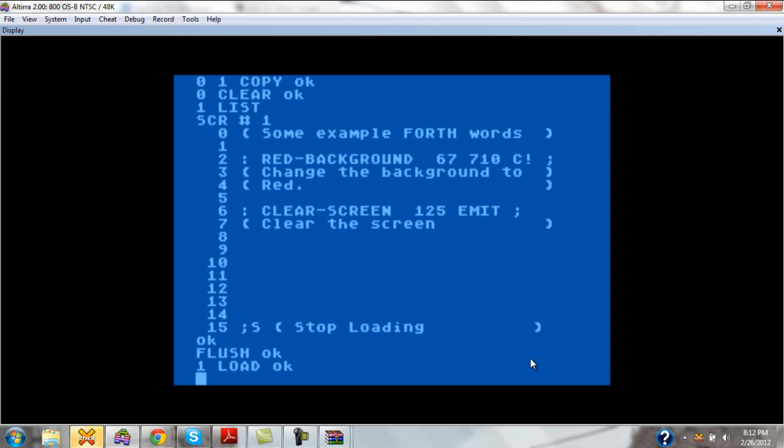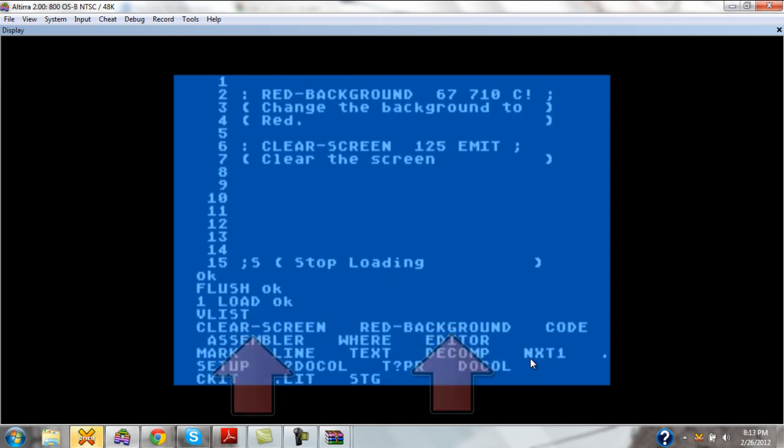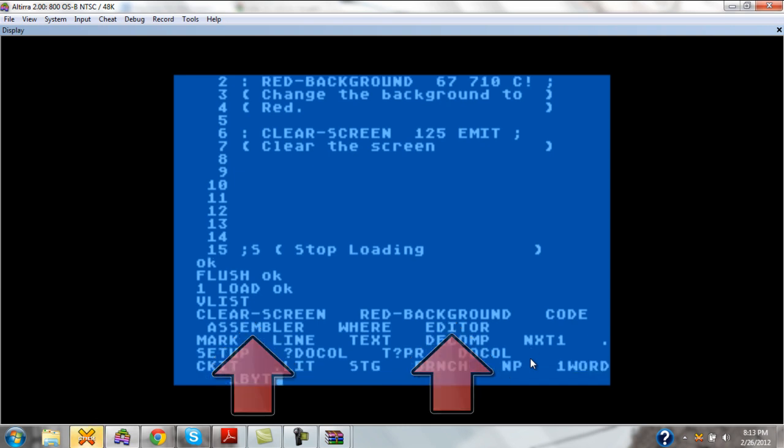As we can see, the screen loads up. We do a vocabulary list. And we see our clear screen and red background right there where we can use them.